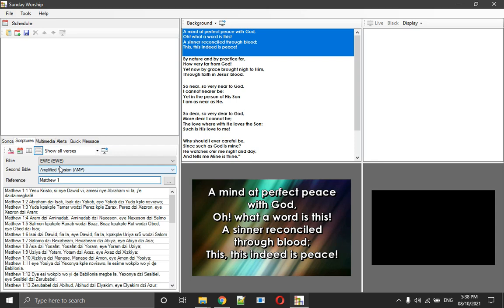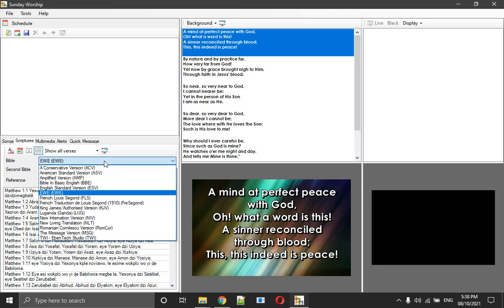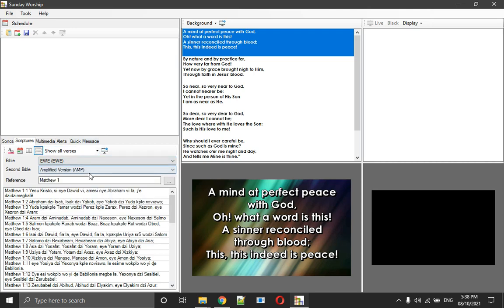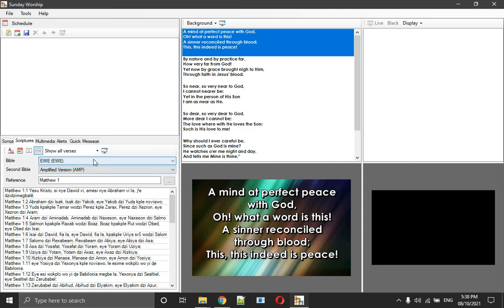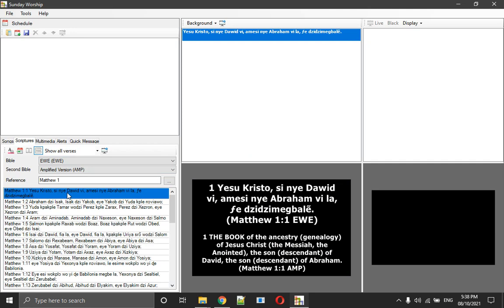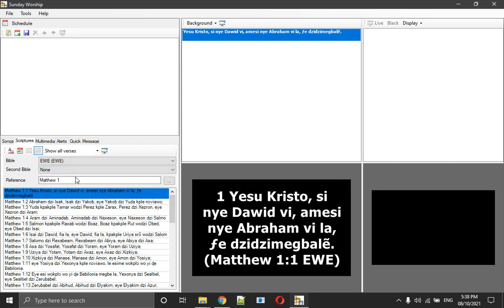Today I'm going to demonstrate with our local language. We have the Ewe or the Ibè, what we call Ibè. When you have installed Sunday Worship, you have to install your Bible versions as well. Over here I have other Bible versions that I've added to my databases, and then I have a second Bible.